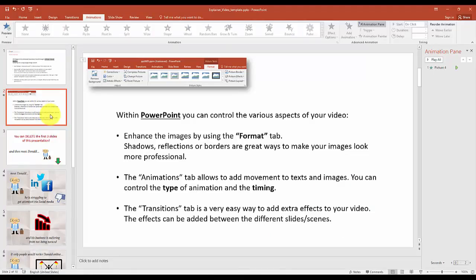Now this tutorial will not explain in detail how to build the animations in PowerPoint, but for those of you who are not really familiar with PowerPoint, I'll show you where you can edit the images, manipulate the animations, and build transitions between the different scenes or slides of the presentation.